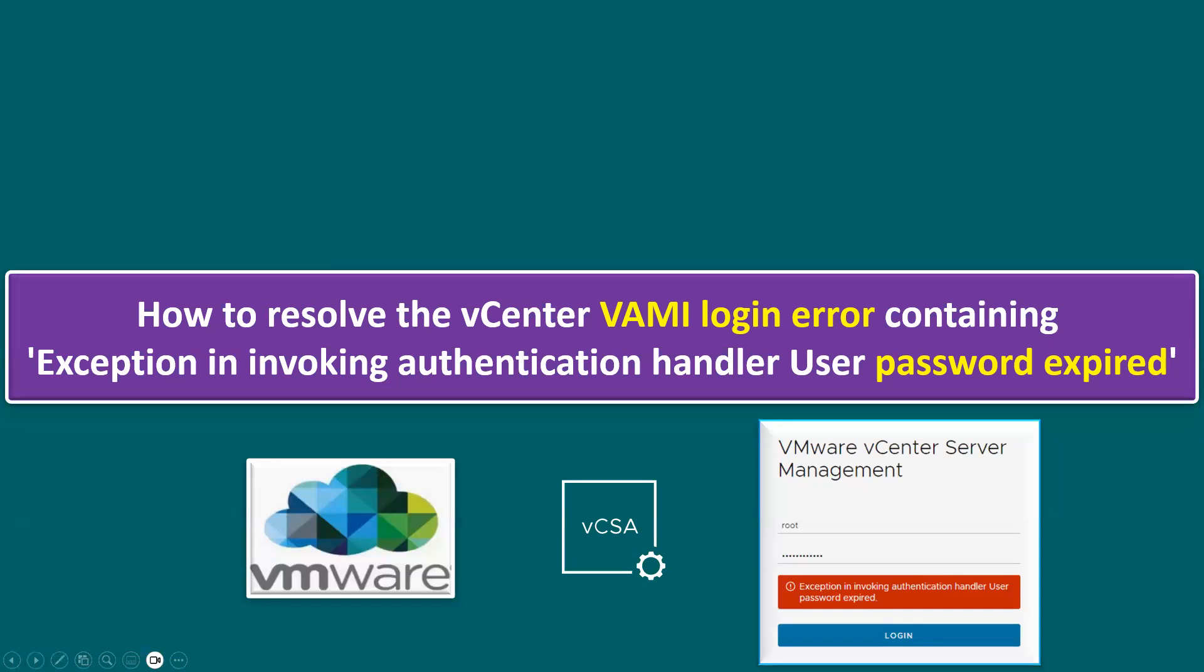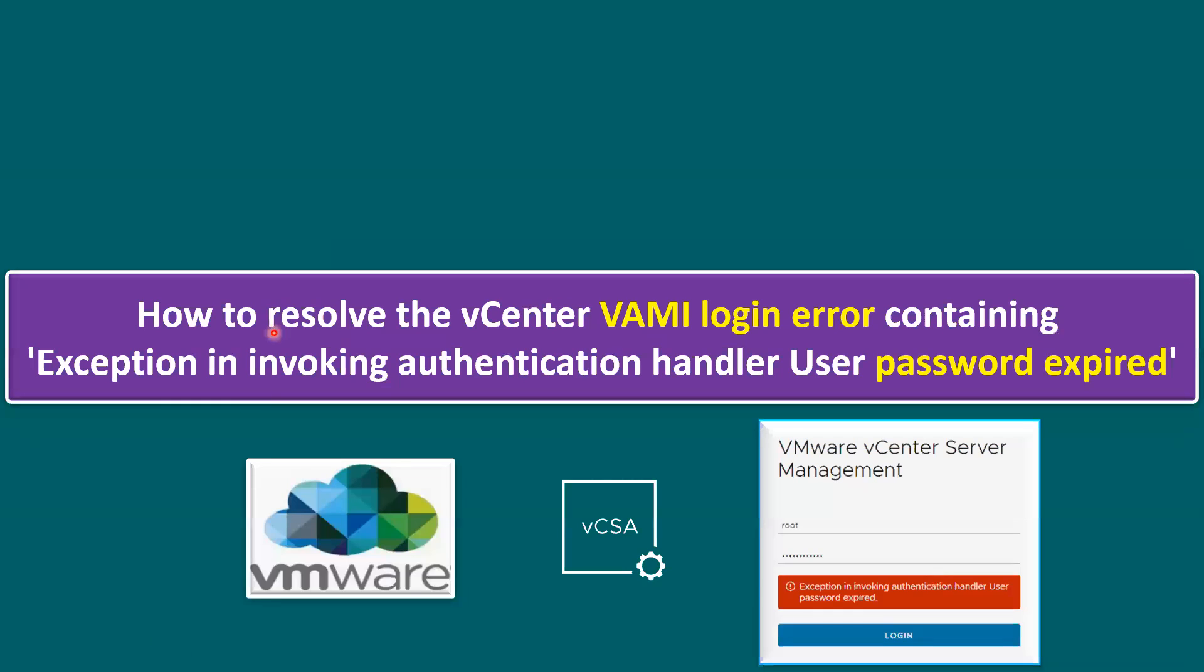In this session, I'm going to talk about how to resolve the vCenter VAMI login error. VAMI means vCenter Appliance Management Interface login error containing exception in invoking authentication handler, user password expired.